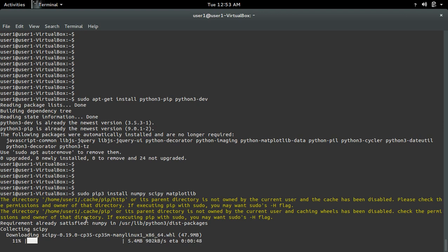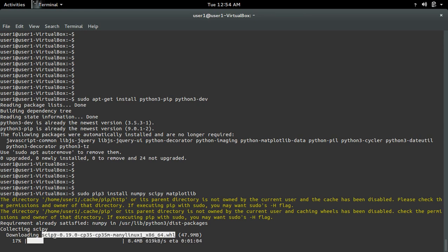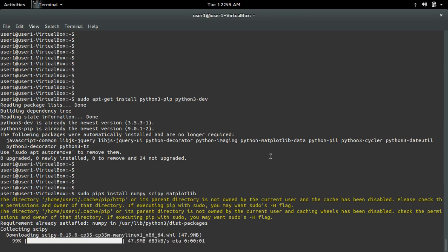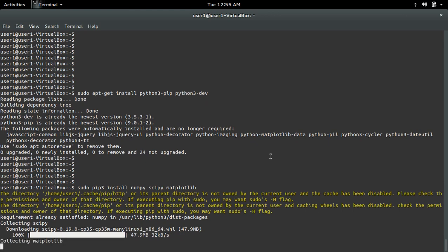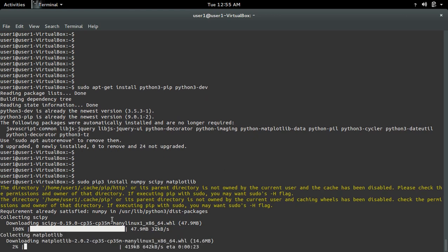Numpy is already installed on this system, so now it's downloading scipy. Okay, scipy downloaded. Now it's downloading matplotlib.